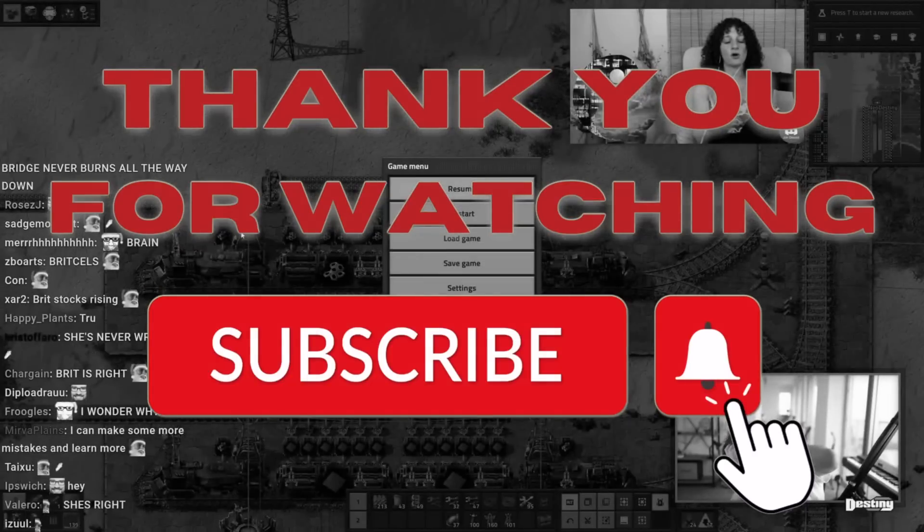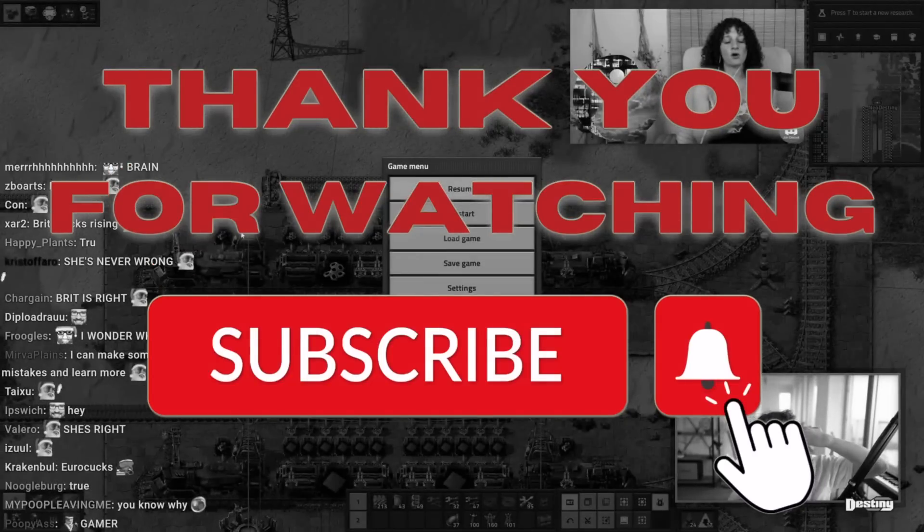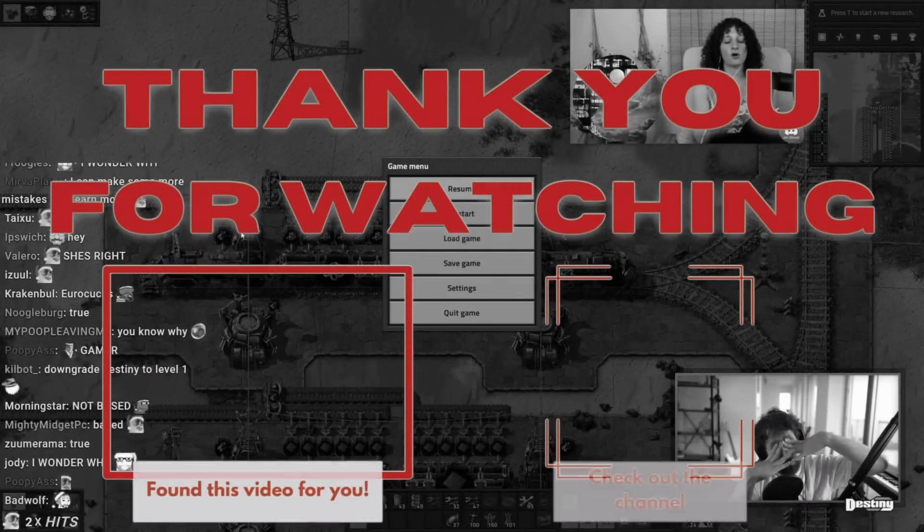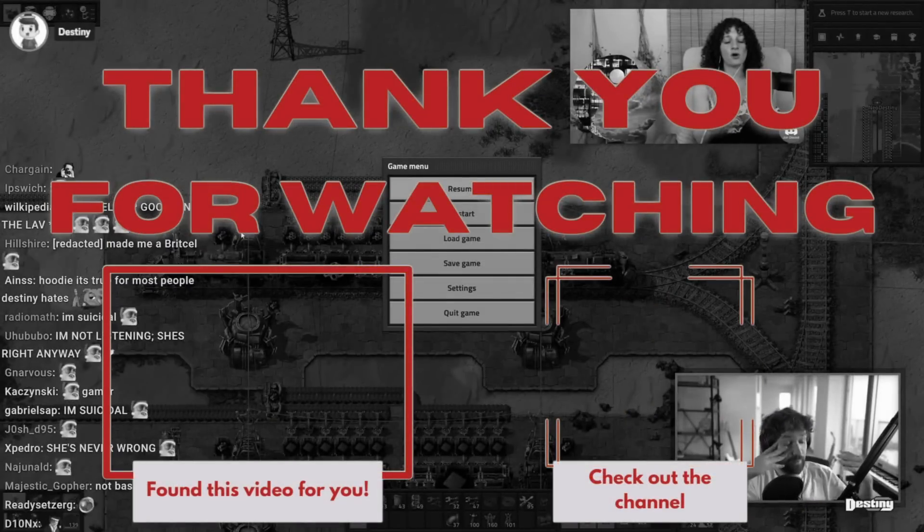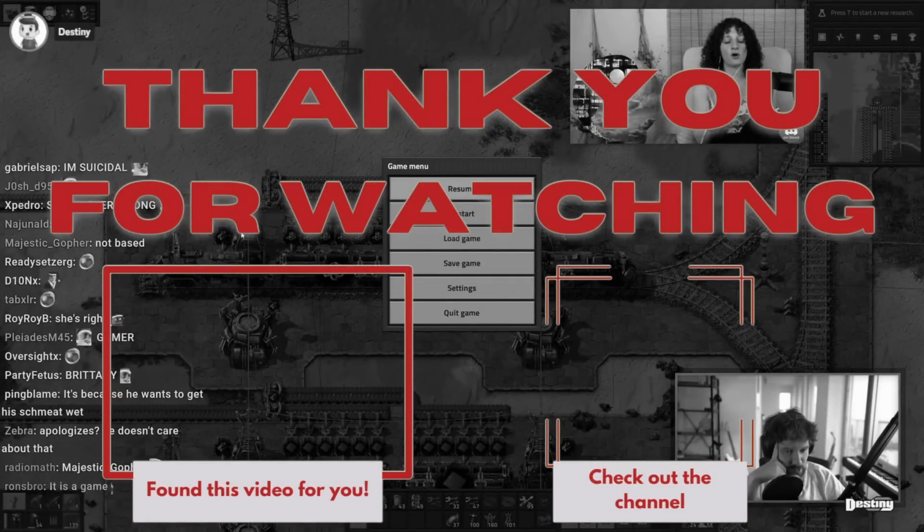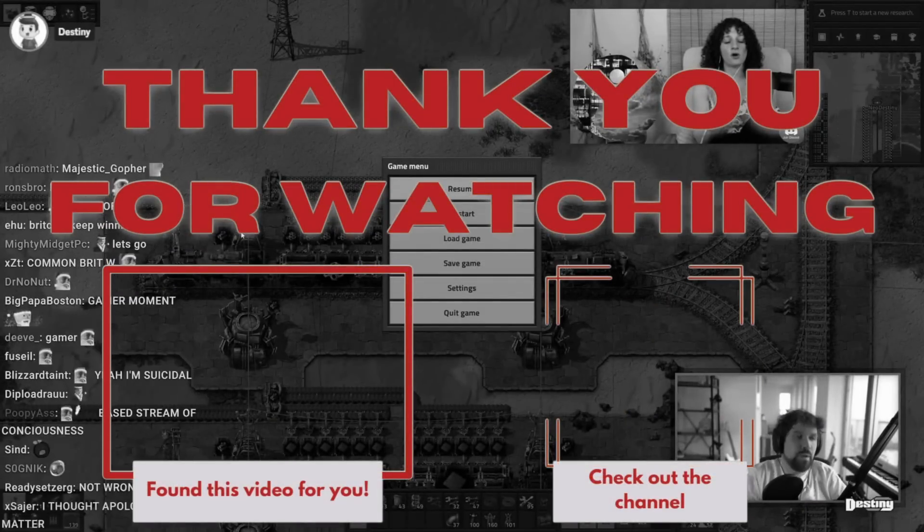All right, bye. Remember to hit that like and subscribe and don't forget the notification bell so that my videos show up right in your feed.